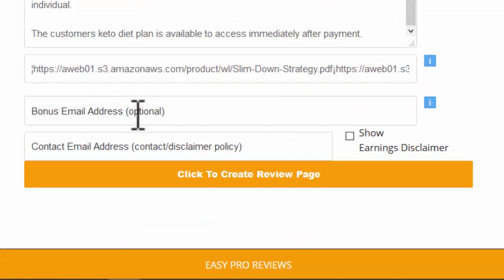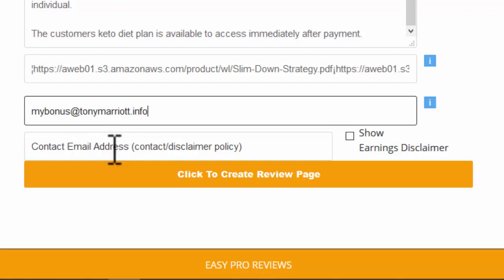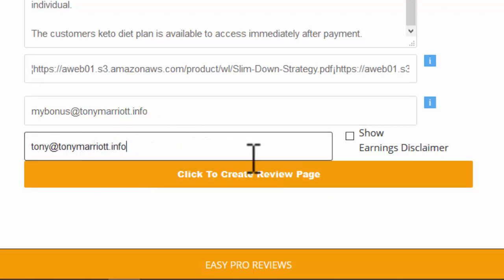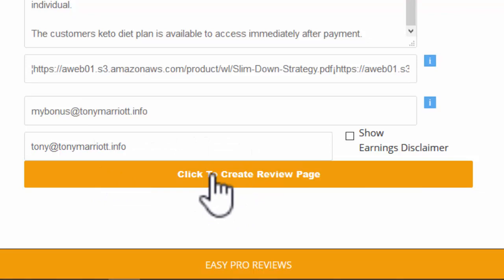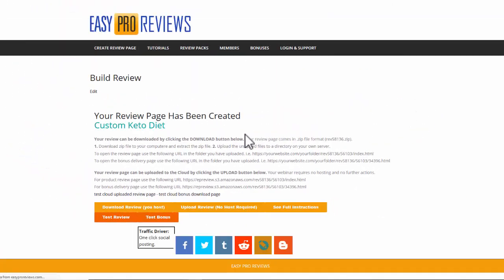The bonus email address. Well, this is the address that they need to send to you or write to you with if they want to get their bonuses. You can put whatever email address you want in there. And if a contact email address is different, you can do that as well. And then just click to create the review page.